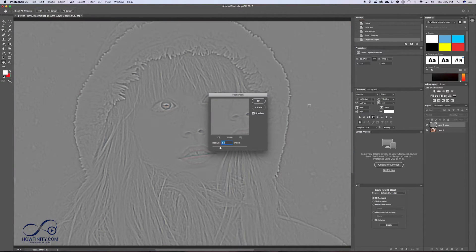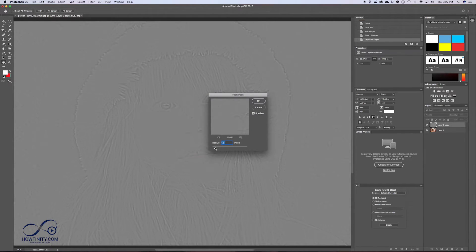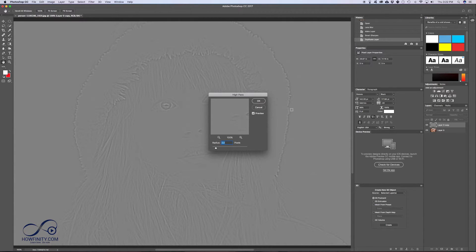And with high pass, you should get this gray effect here and we want to lower this to where we just slightly start to see the lines. So in this case, it's about a 2, but it really depends on the size of your image, so play around with it.